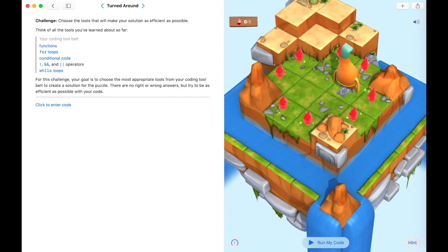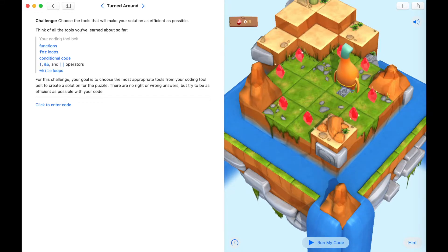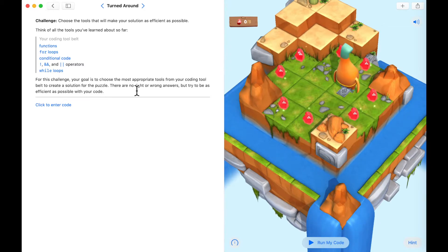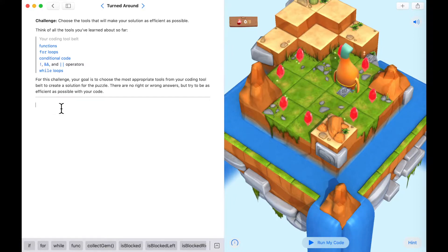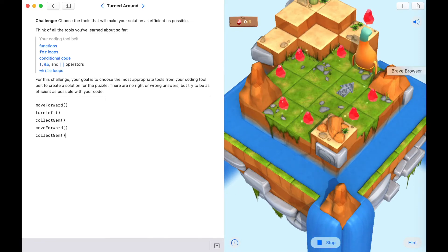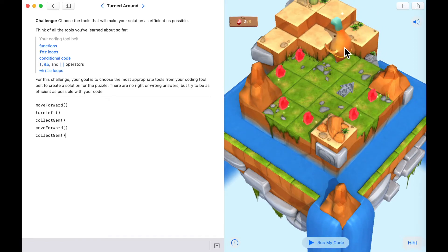This challenge is called 'Turned Around' where we want to choose a tool — either a for loop or a while loop — to make our solution as efficient as possible, usually meaning the shortest number of lines. Think of what you've learned: functions, for loops, conditional code, logical operators, and while loops. For this challenge, put your thinking caps on — there are no right or wrong answers, but you want to be as efficient as possible. The easiest way to start is always to start small: move forward, turn left, collect the gem, move forward, collect gem.